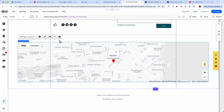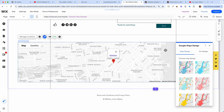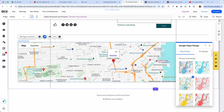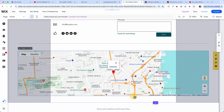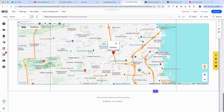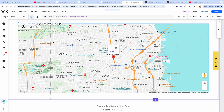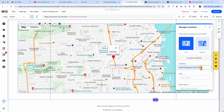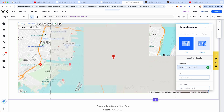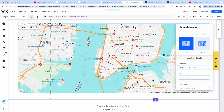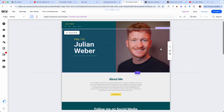Down here we also have a map, which comes with Wix directly. I'll quickly change the design, make it a little bigger, and click 'Manage Locations.' For example, if we're not in San Francisco but in New York, I type it in and it puts the pin on Manhattan. Just put in your real office address and it will automatically find you on Google Maps.